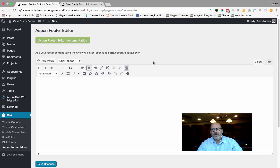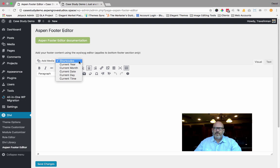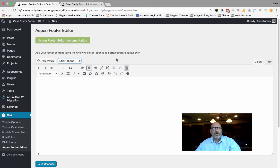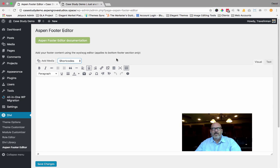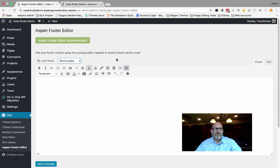One of the major differences between what Divi has incorporated into its theme and the Aspen Footer Editor plugin is the dynamic shortcodes — the ability to add the year, month, date, day, or time into your footer, and it will automatically update every year. So when 2017 comes around and you have copyright 2015 to 2017, you don't have to come in and re-edit this. If you use this shortcode, it will automatically update the year for as long as you have your website.